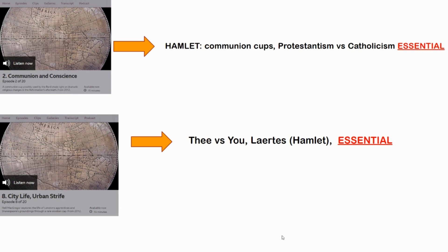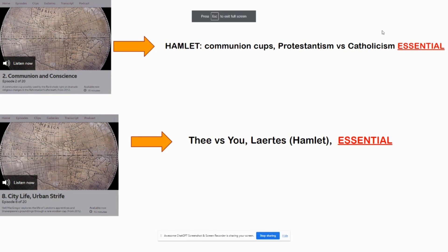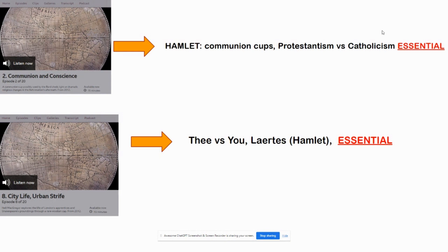Episode 8 has an amazing introduction to the distinction between the use of 'thee' as opposed to 'you' when speaking to people in different social settings of different rank, which I think is very helpful. There's also a reference to Laertes's cap, which is made by the King of Denmark — Claudius — so that's quite useful because the object of this particular episode is the cap.